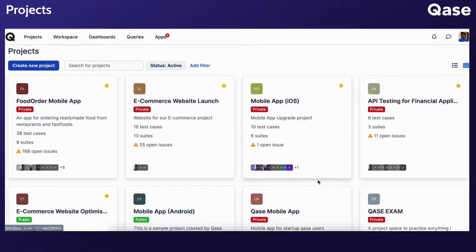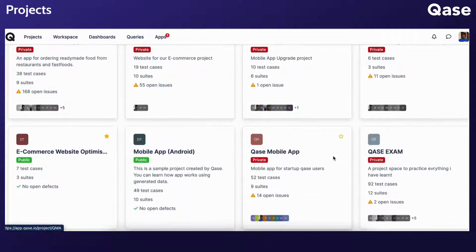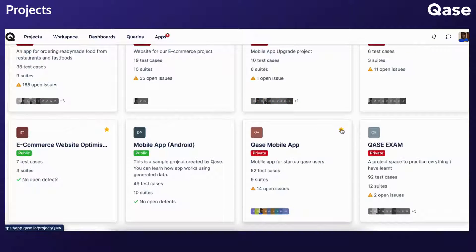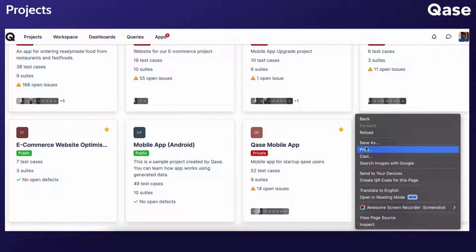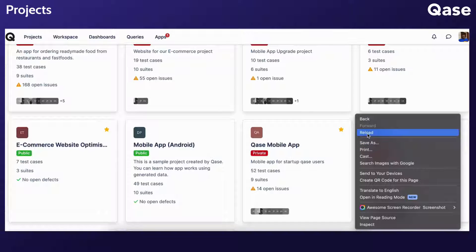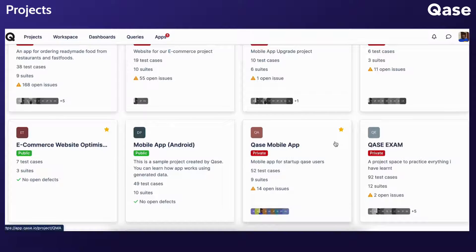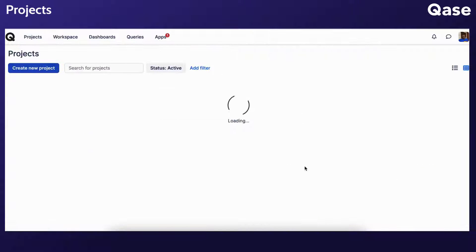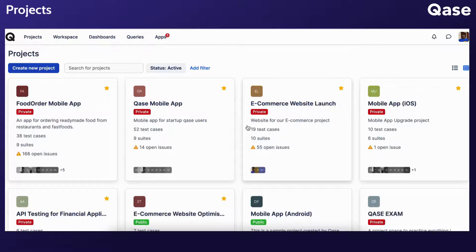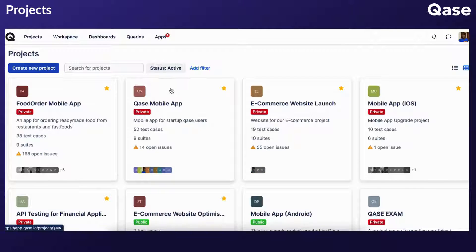In either view, you can mark a project as a favorite by clicking on the star icon, which alters the display order of projects. Favorite projects are listed above others. For example, the Qase mobile app project now appears at the top.